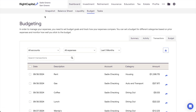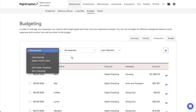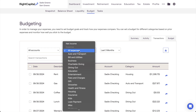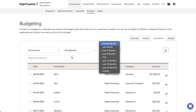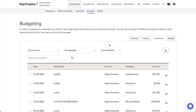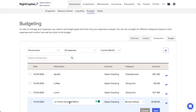Using the dropdown menus at the top of the page, you can filter transactions by account, budget category, and time period. You can also search for specific transactions by name using the search bar. Transactions can be renamed by hovering your mouse over a transaction and clicking on the description. This can help to increase clarity for transactions that feed into RightCapital with ambiguous descriptions.